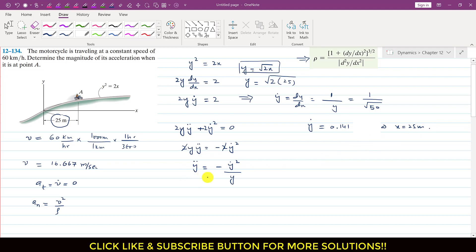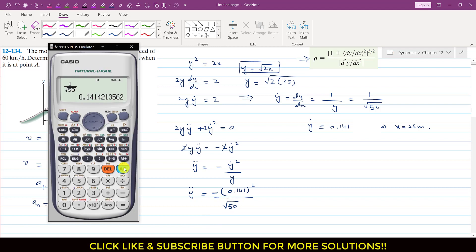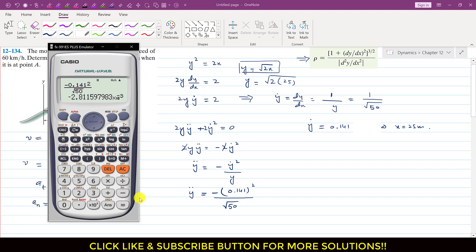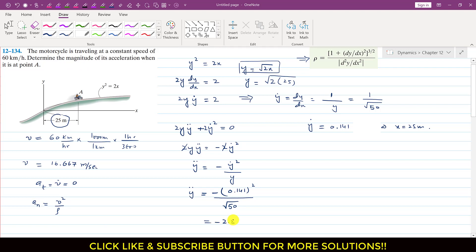Now we find y'' using the equation y'' = −(y')²/y. With y' = 0.141 and y = √50, we compute −(0.141)²/√50, which equals minus 2.81 × 10⁻³.